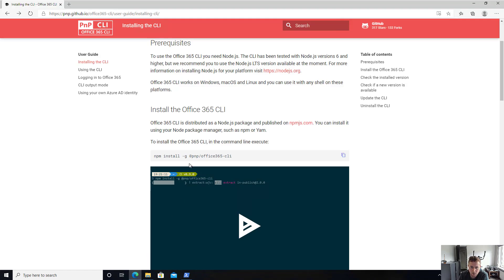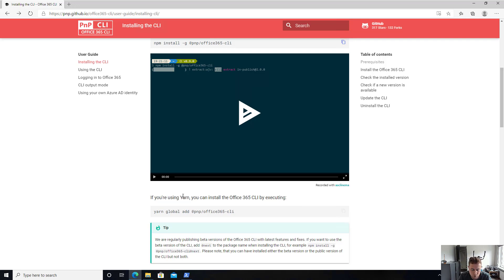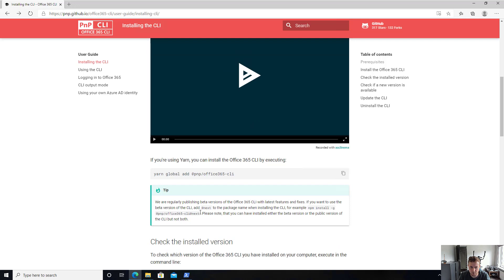Now, as you can see here, if you scroll down a bit, we also allow you to use Yarn. So if you are using Yarn and you don't want to use npm, you can copy that as well. So there's no problem.